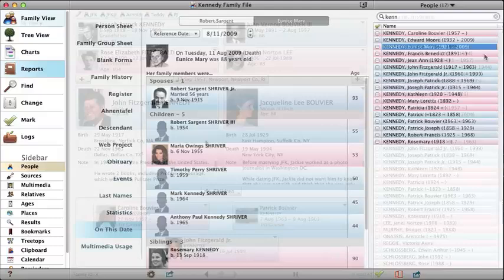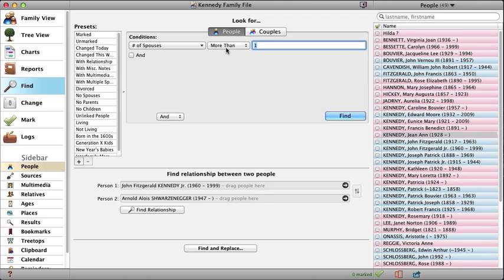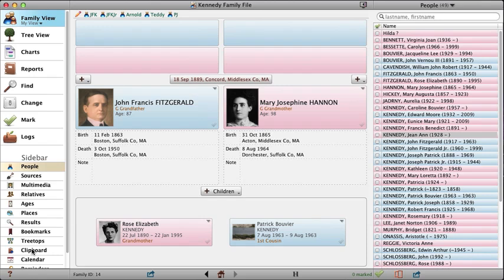To find anything, to find the relationship between two people, or to find and replace, click the Find button in the navbar. When you search for something, the results are displayed in the results sidebar. To go to a person in the results, click the person's name. The clipboard has also moved to the sidebar — drag people in and out of the clipboard to correct mistakes and link people.